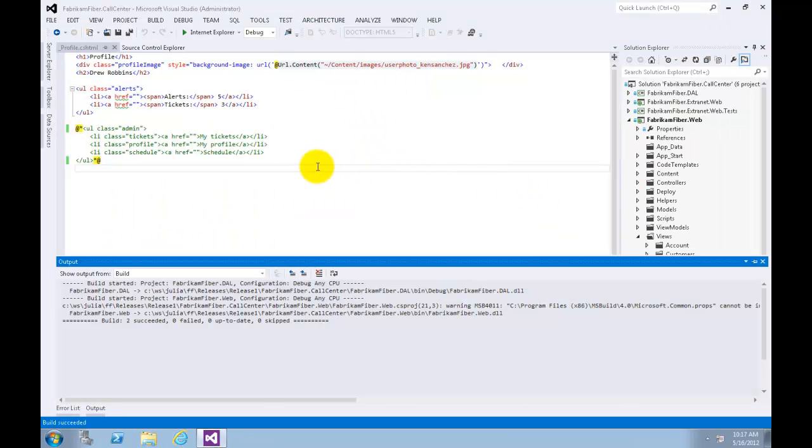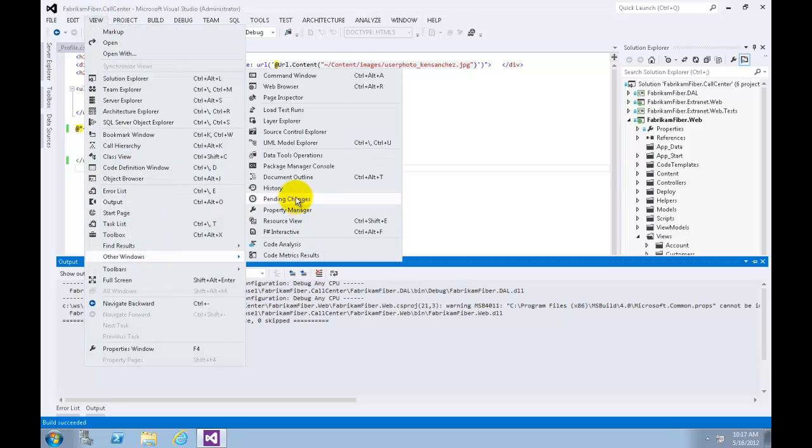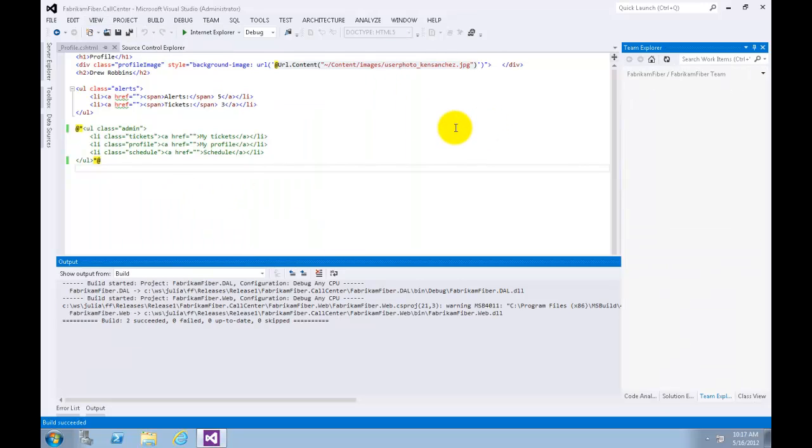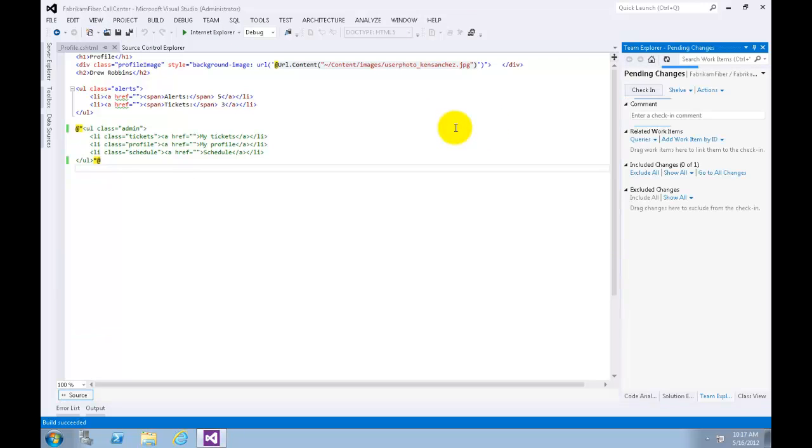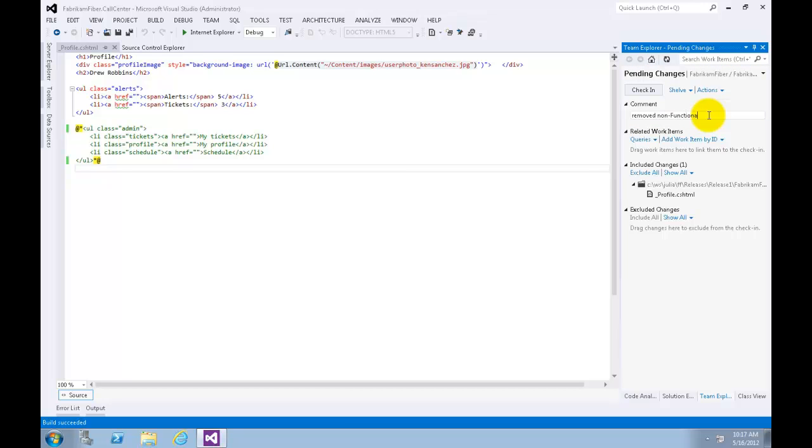Now let's open Pending Changes window from View, Other Windows, Pending Changes. Now we need to check in this change set. Let's comment it first. In the comment field, let's type 'Removed non-functional links from profile.' Now let's click Check In.